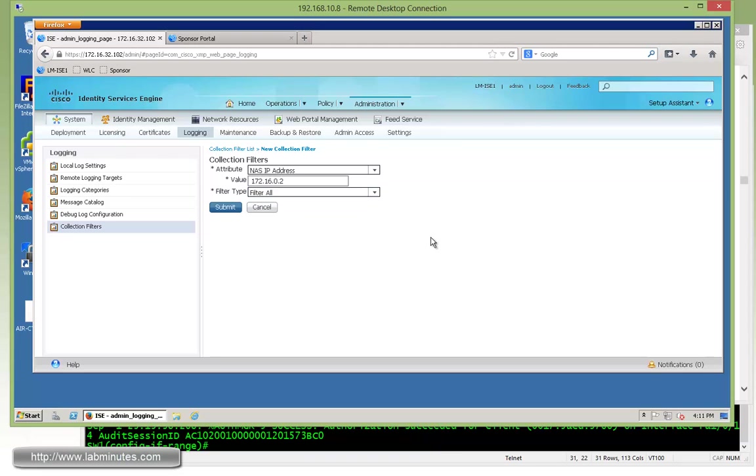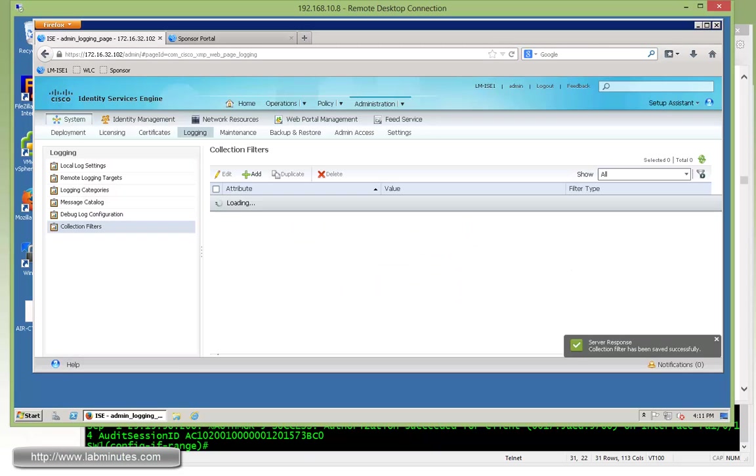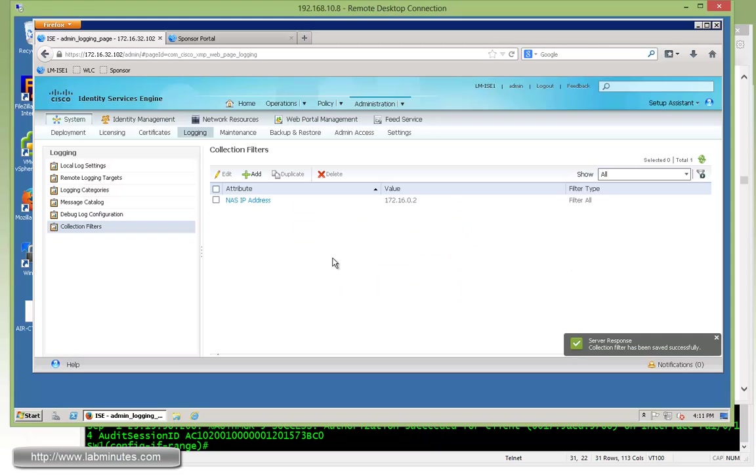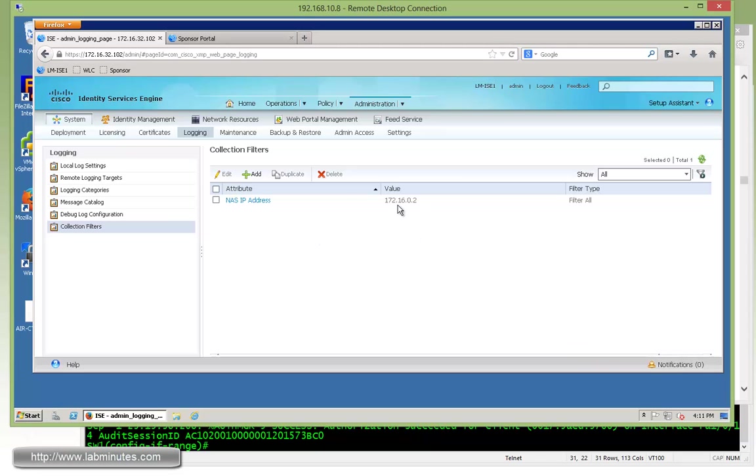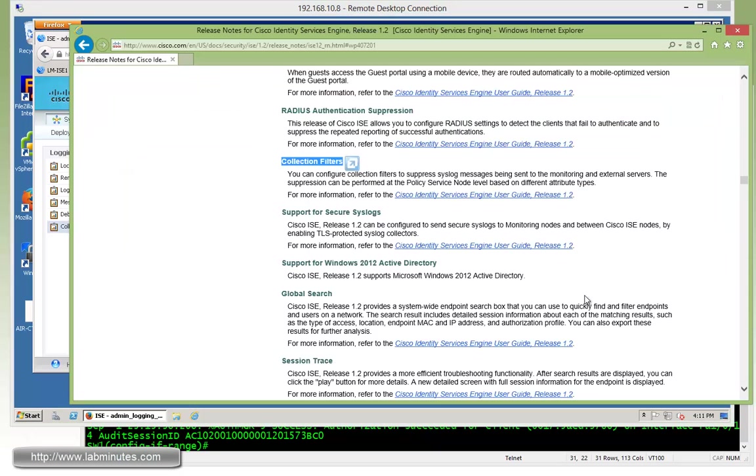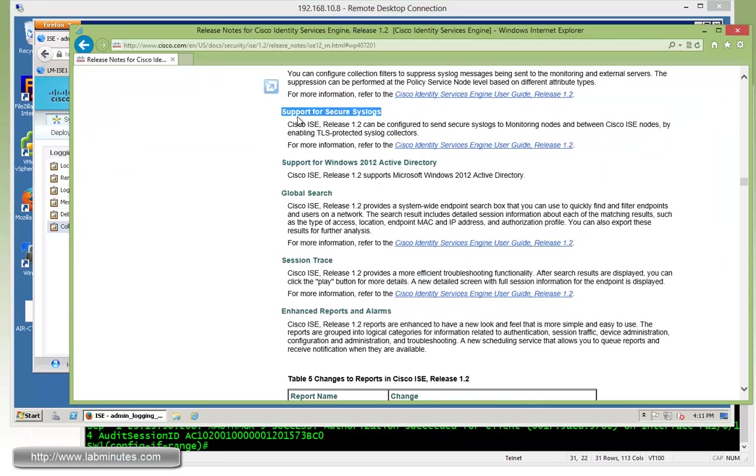So let's say that we want to filter everything from this device IP address, or NAS IP address, and then we'll click submit. So at this point, we will no longer receive any logging at all from this particular access device.